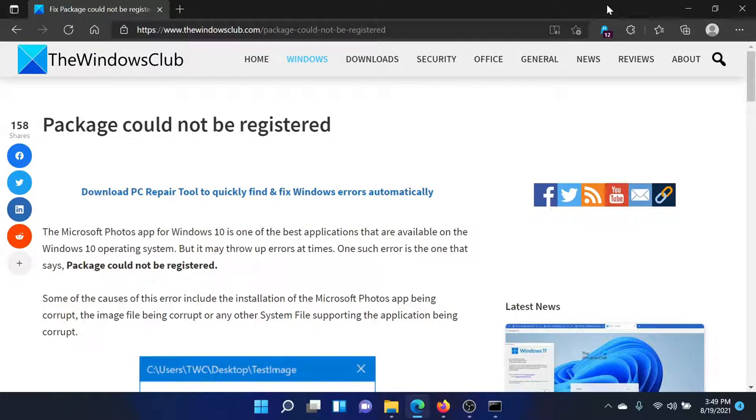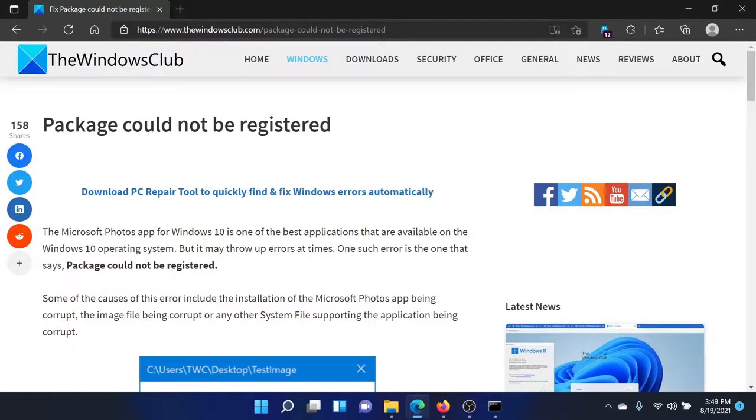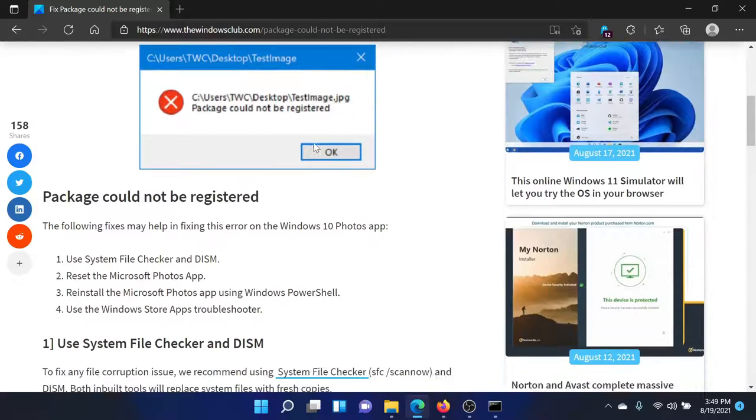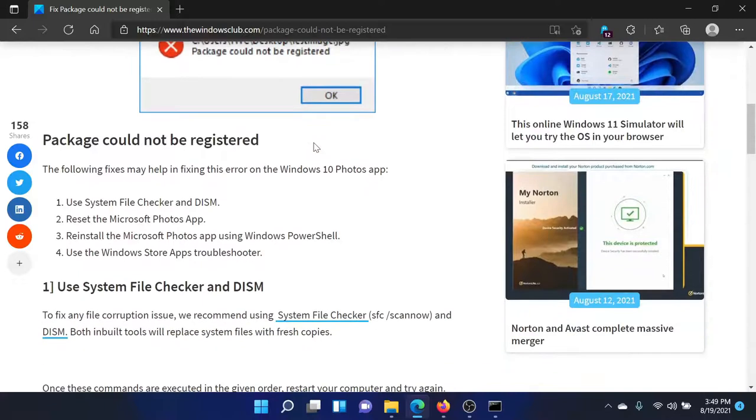Welcome to The Windows Club. If you encounter the error 'Package could not be registered,' either read through this article on The Windows Club or watch this video. I'll guide you to the resolution.